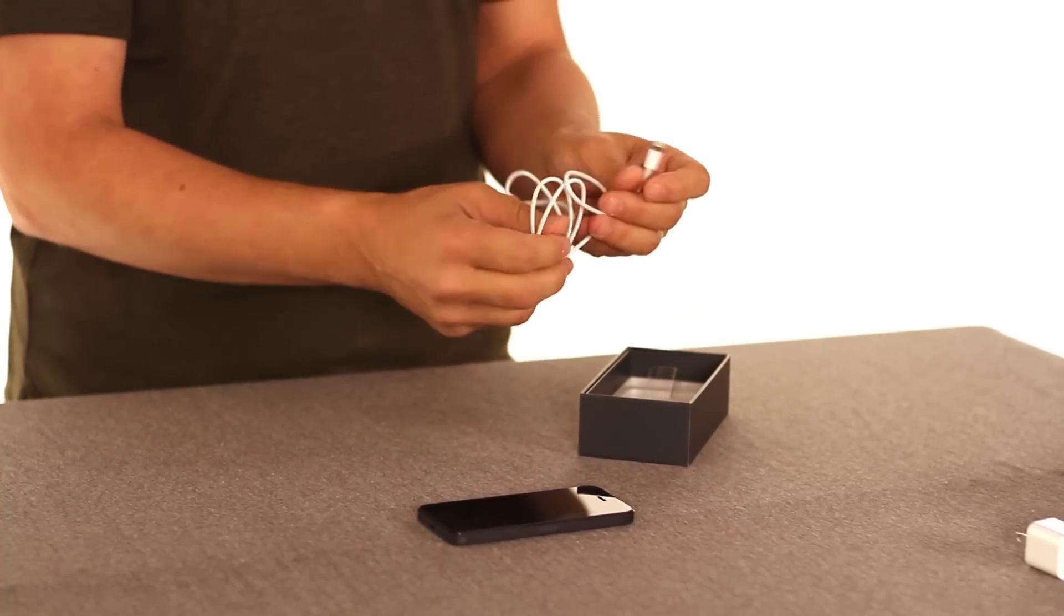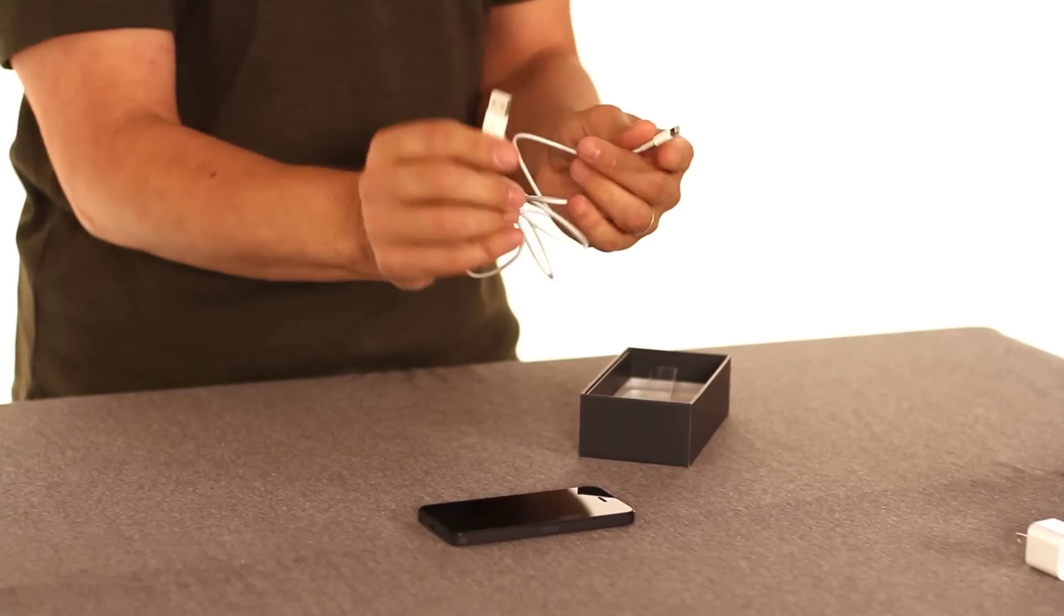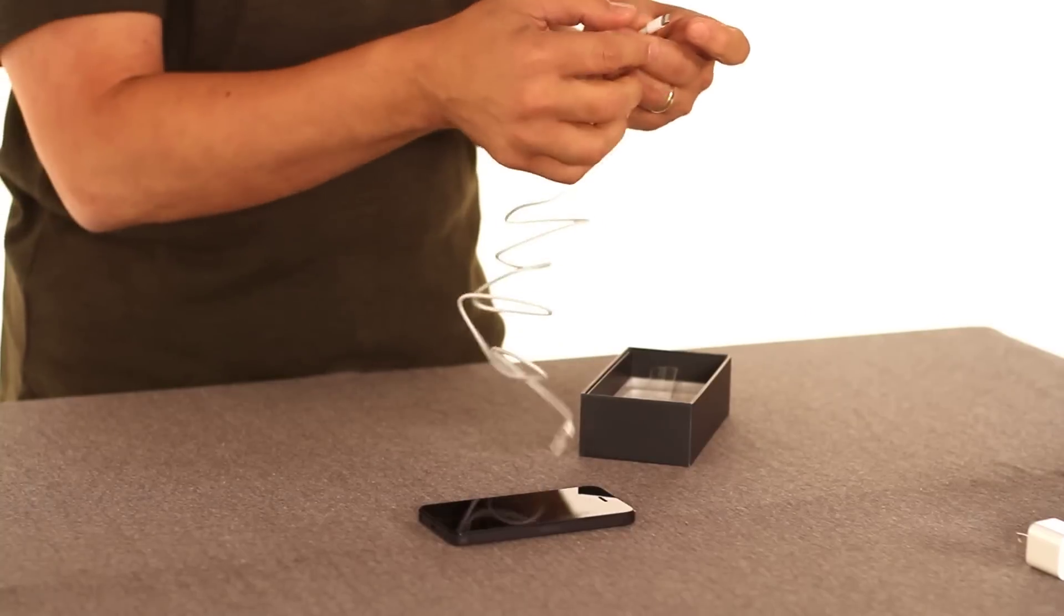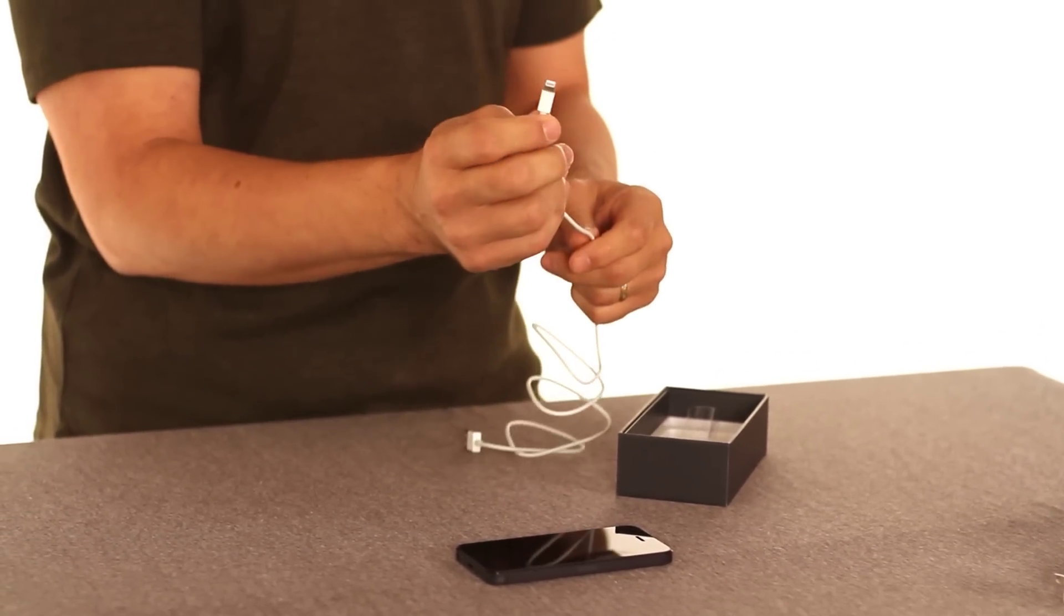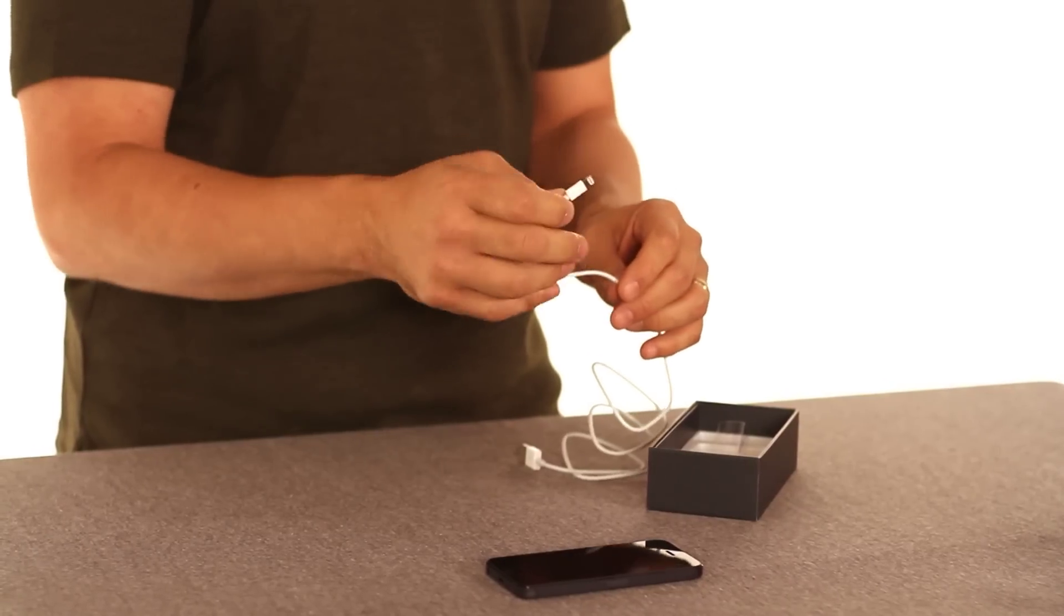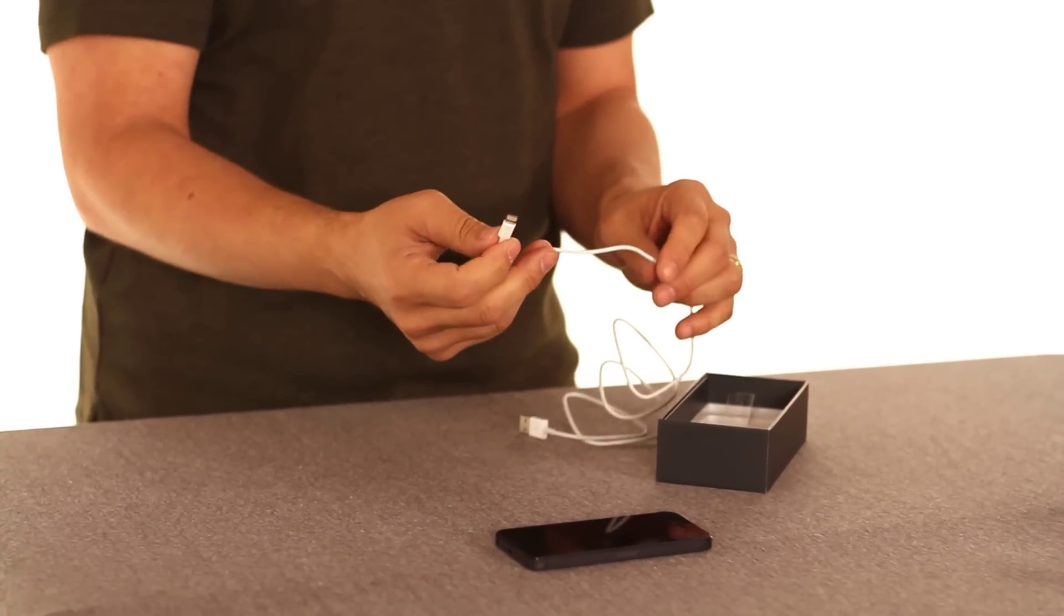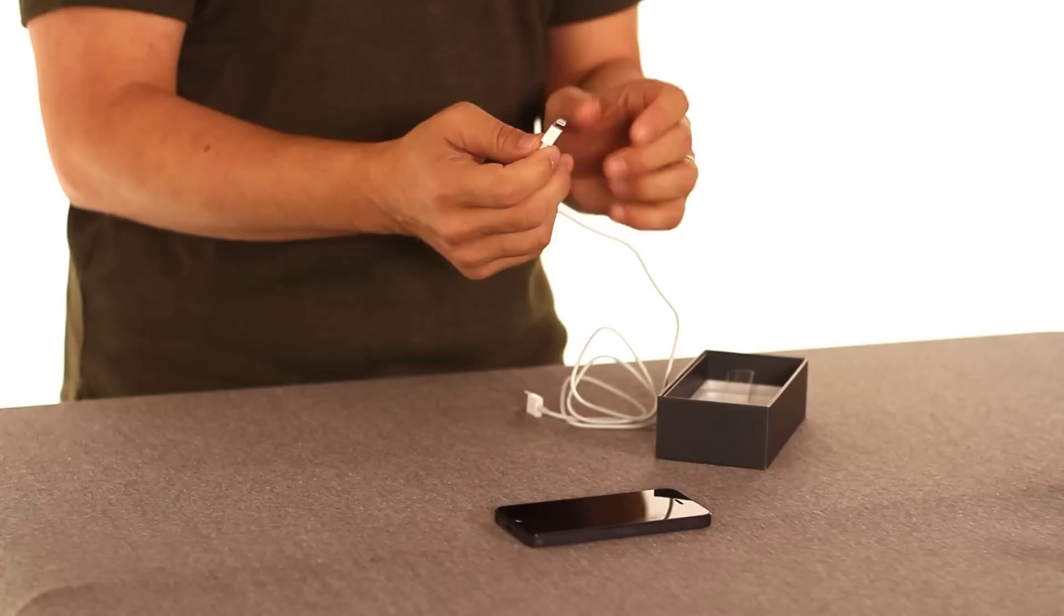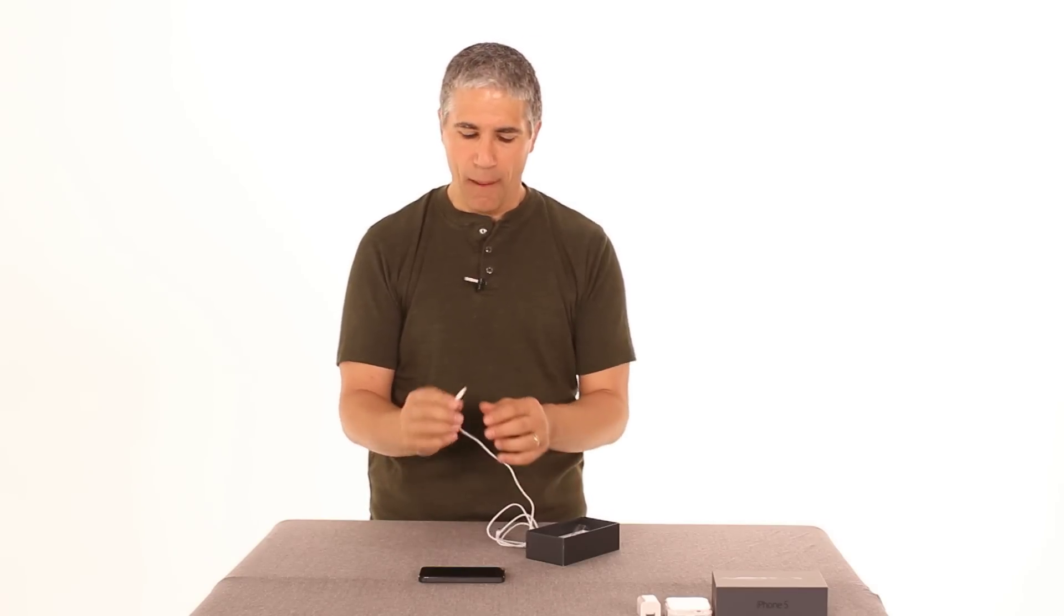And let me point out that, of course, this end is just standard USB. You've seen USB cables before a million times. But this end is the contentious new connector for the iPhone. It doesn't look like the old one. And in fact, if you have an older iPhone or an older iDevice that has the old-style wide cable, it's not going to fit in your new iPhone 5.